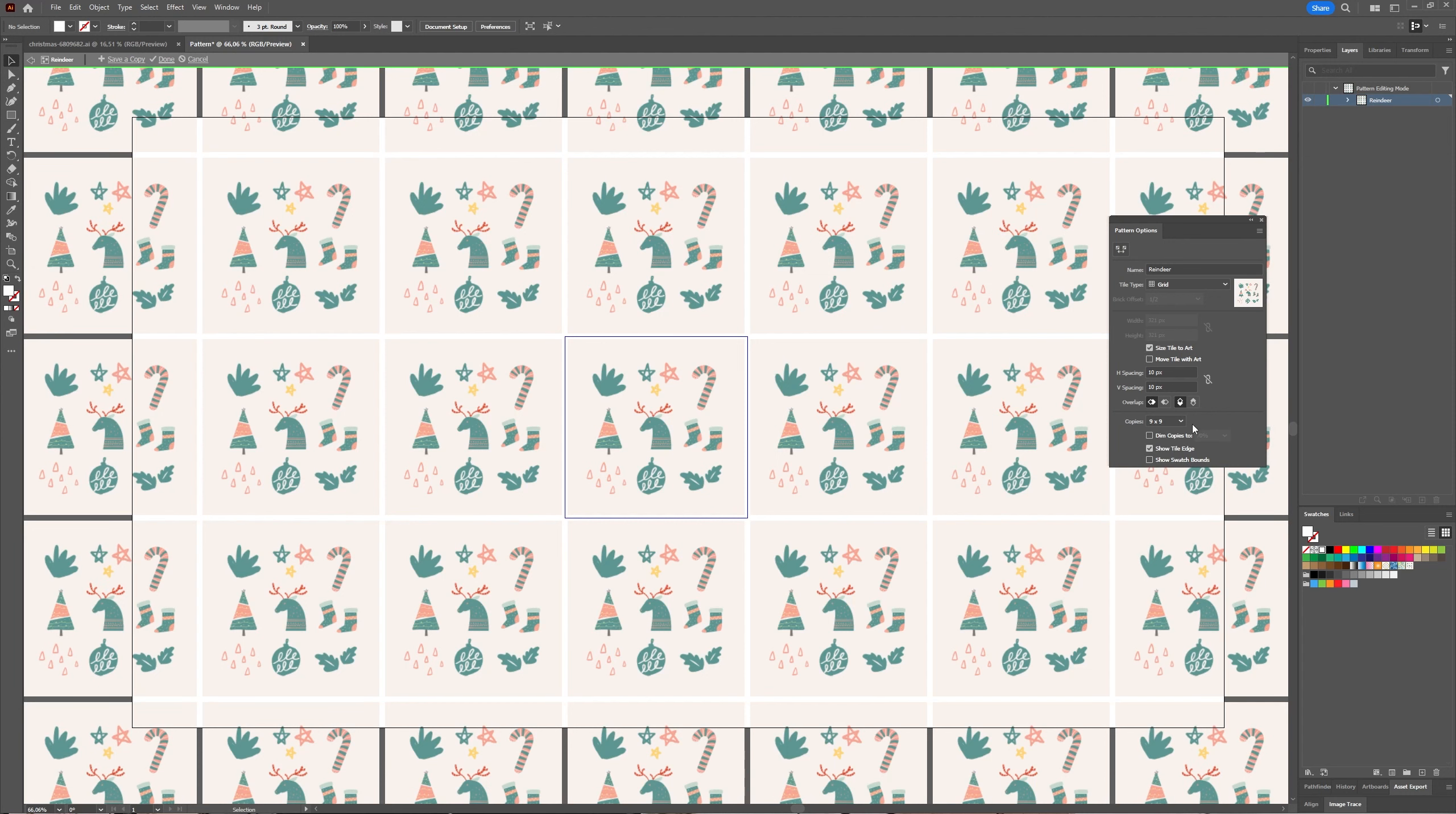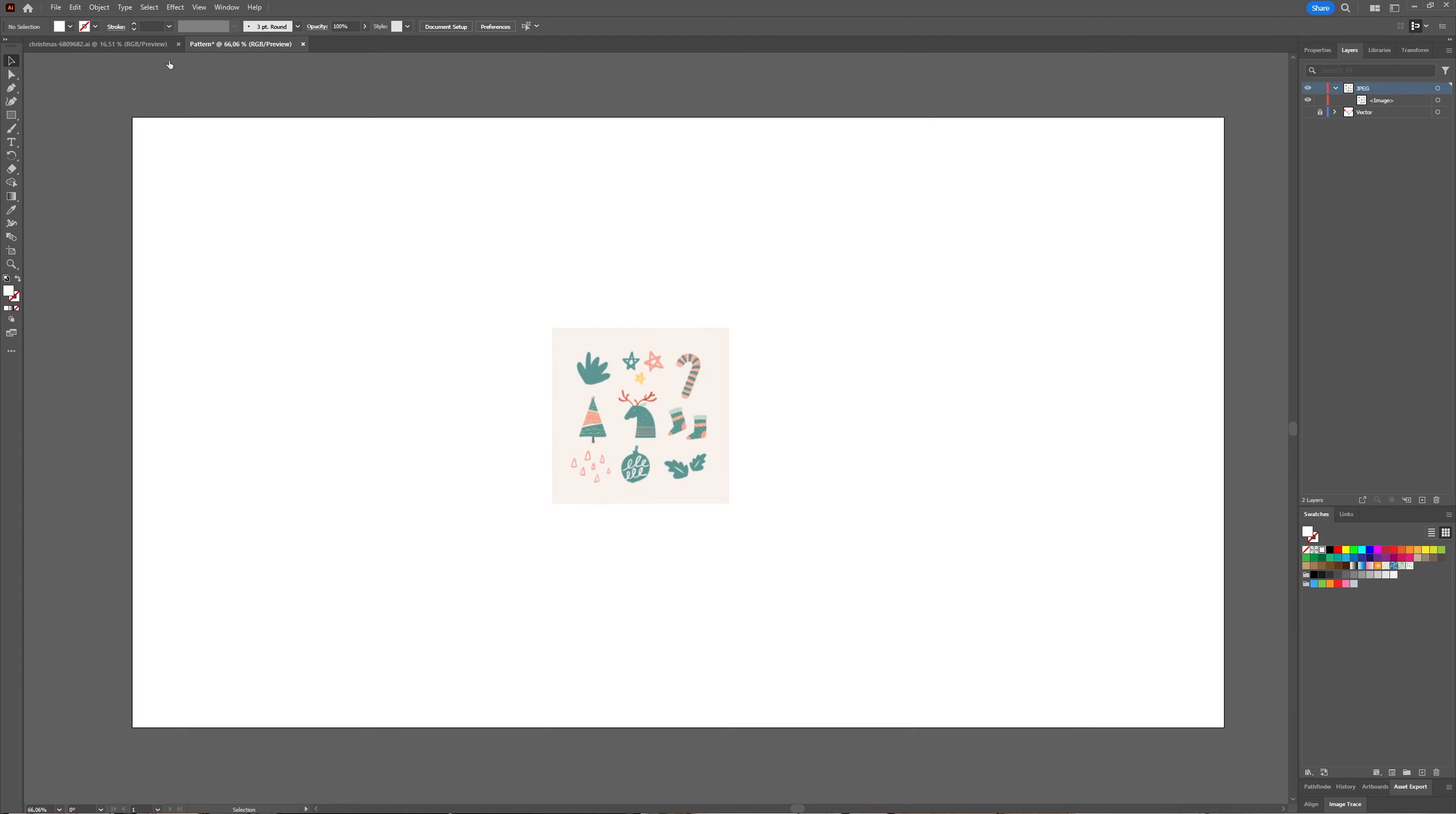But that's about it because you're working with an image. Now let's say you think this is okay, this is what you want. Then you can click on Done, and it looks like your pattern disappears, but it doesn't disappear - it's in your Swatches menu.